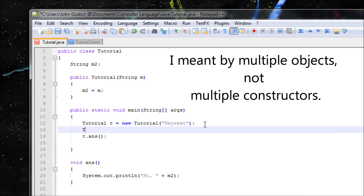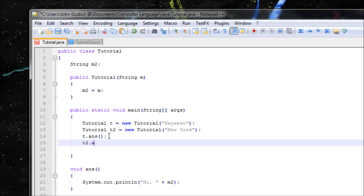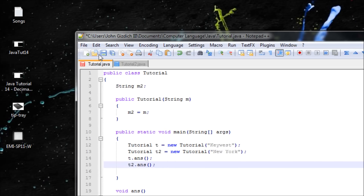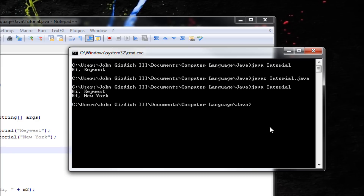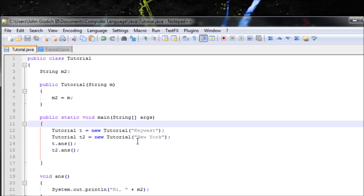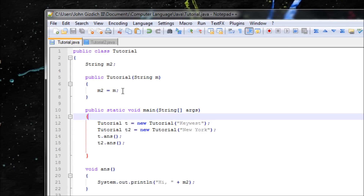So that's neat. If you have multiple constructors, let's make t2 equals new tutorial with 'New York' as the argument, and also call t2.ants(). Output: 'Hi Key West' and 'Hi New York'. See — it saves time. If you have something similar and want to output multiple things like Key West and New York, a constructor is good for your use in Java.